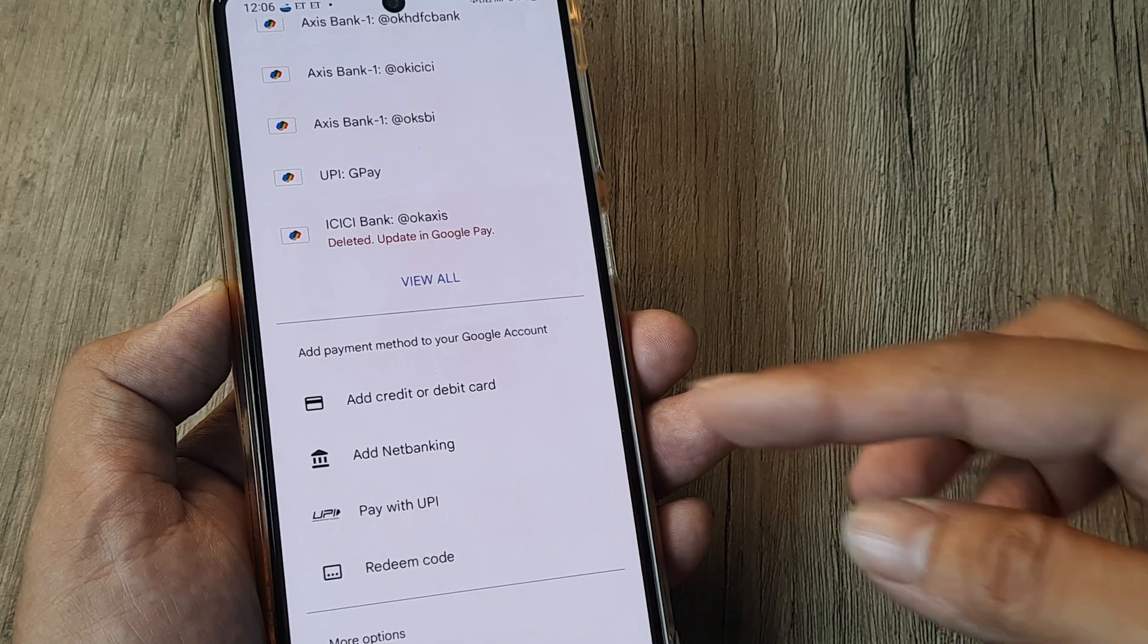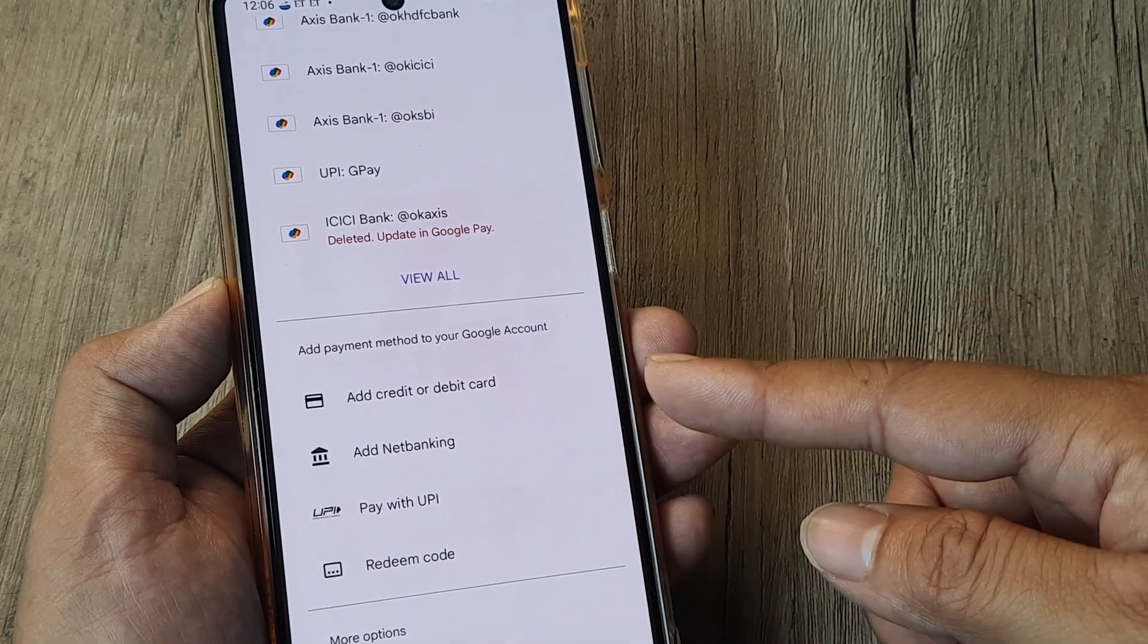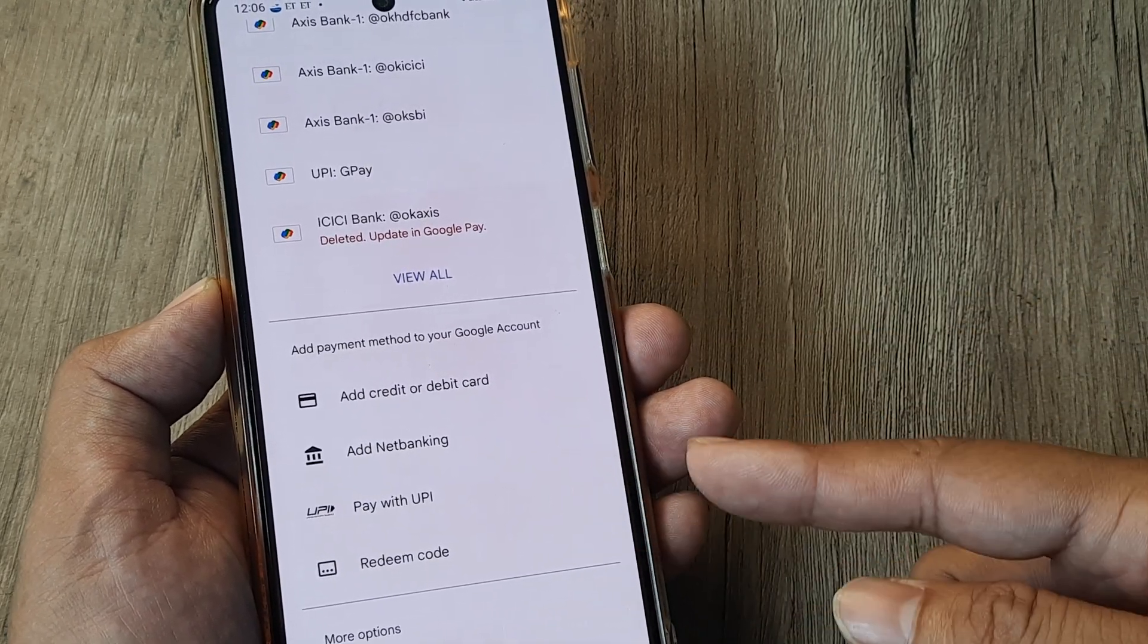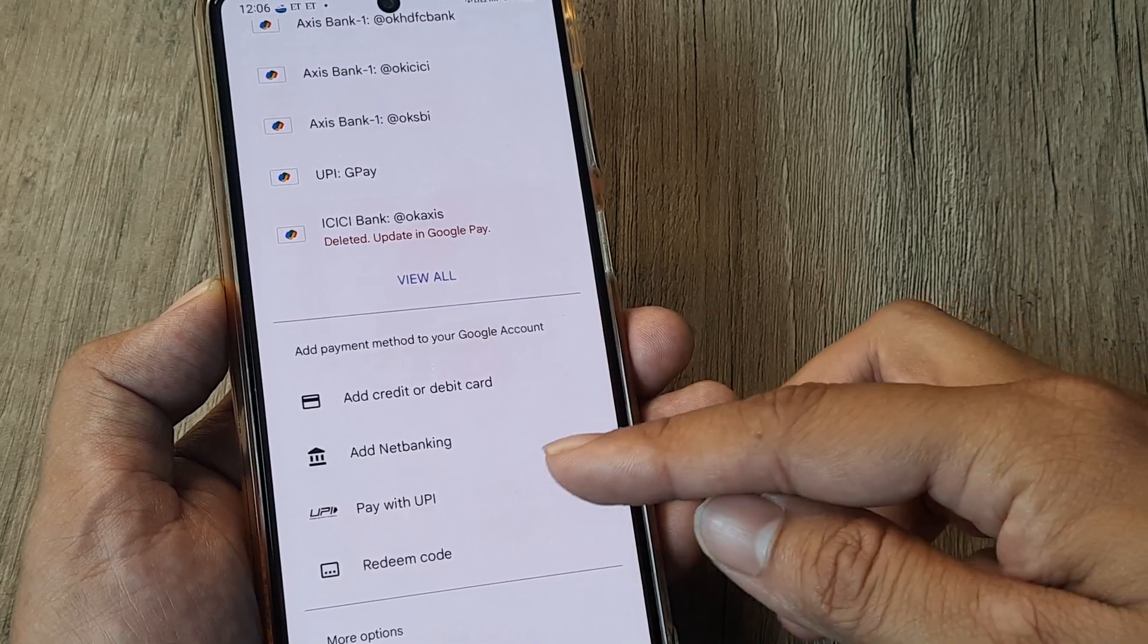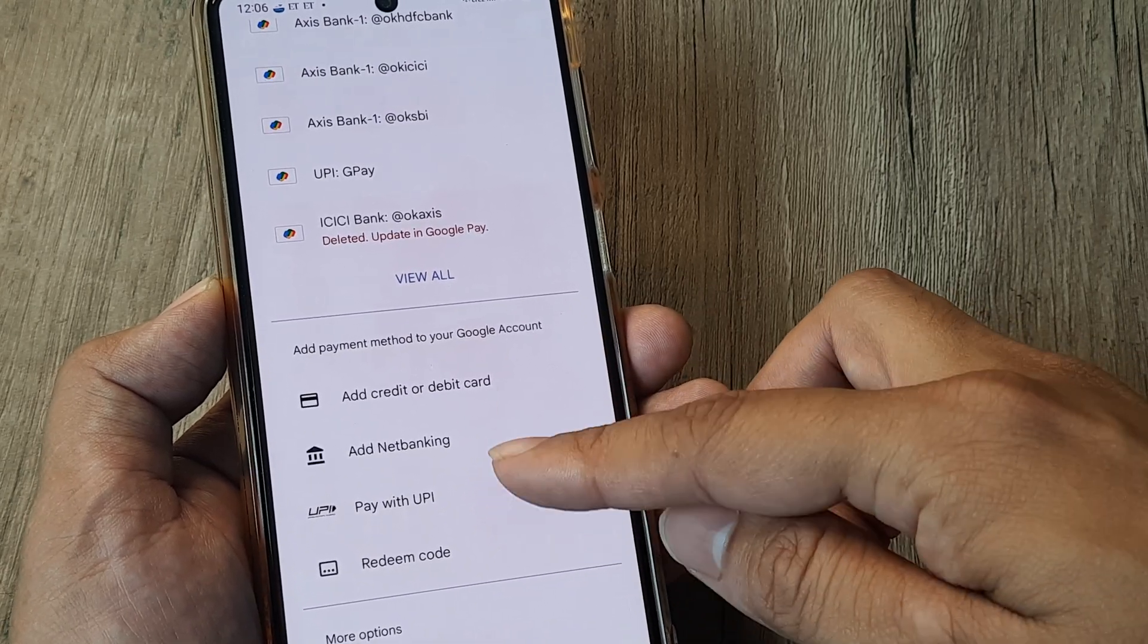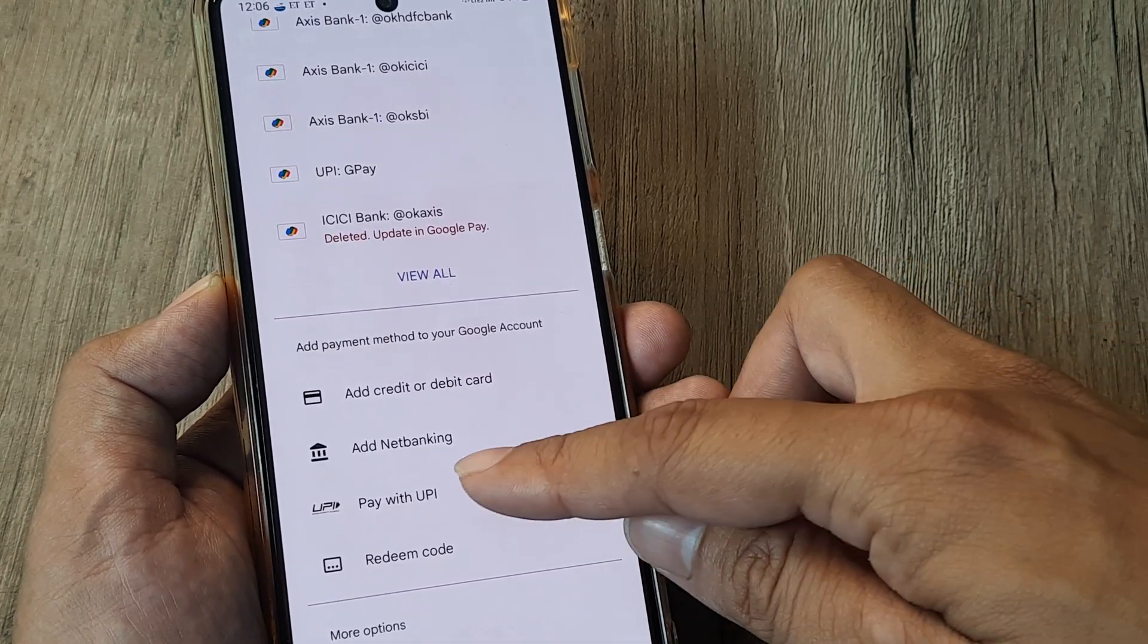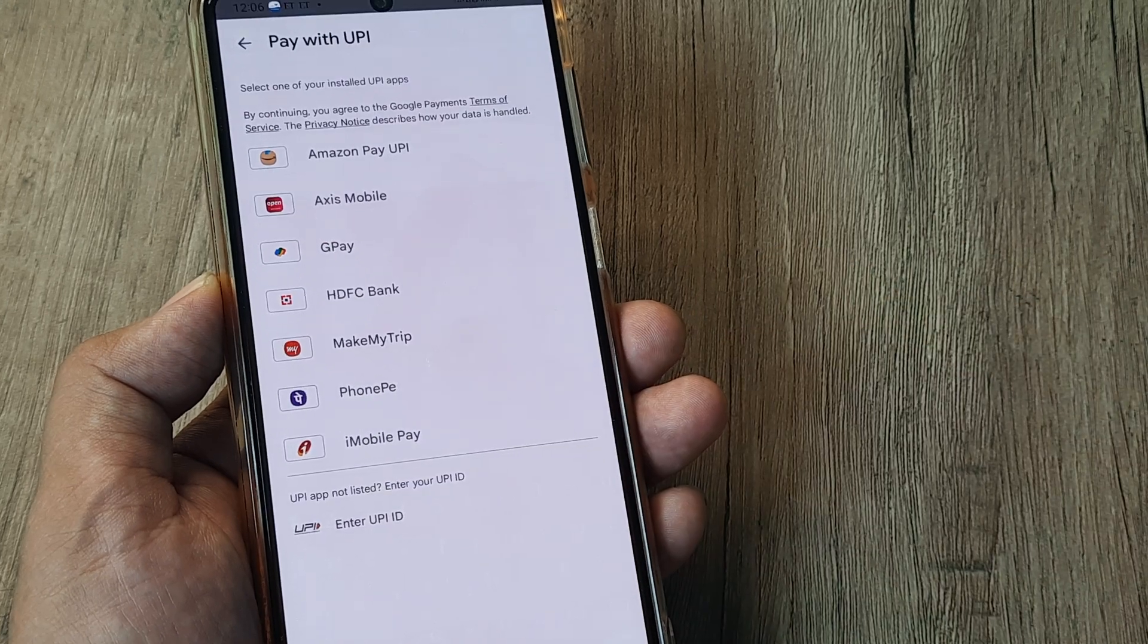You can add credit or debit cards, net banking, UPI, or redeem code. As soon as you tap on any particular payment method, say for example I tap on Pay with UPI,